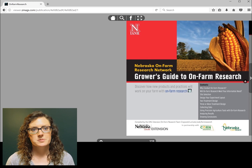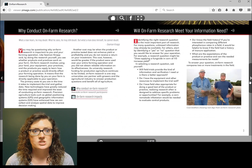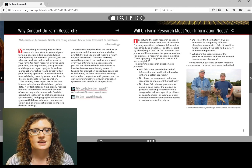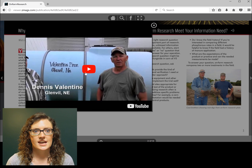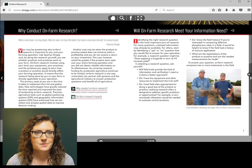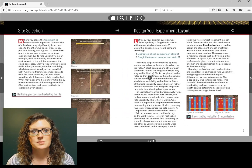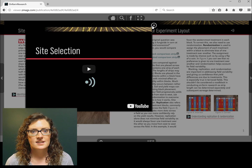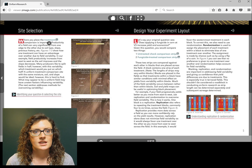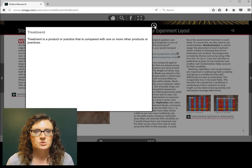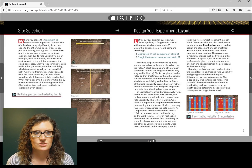The Nebraska On-Farm Research Network has more resources which can help you set up a proper experimental design. This interactive growers guide covers topics such as site selection, designing your experiment, how to design experiments with two, three, or more treatments, tips for collecting data, and analyzing results. In this online magazine, you can click to read more, to watch videos, or to access additional resources.